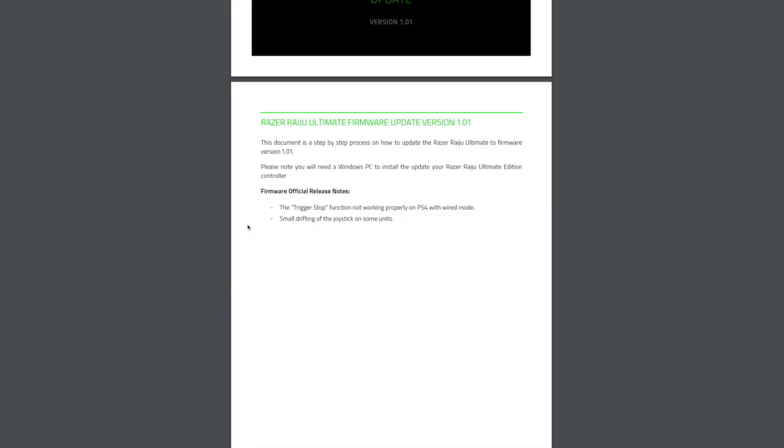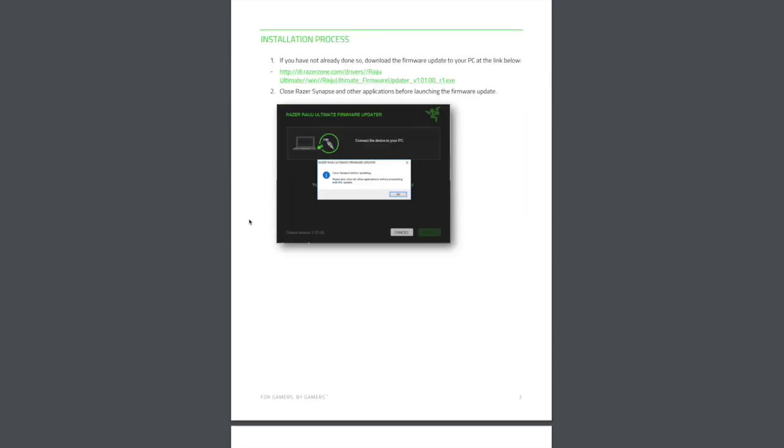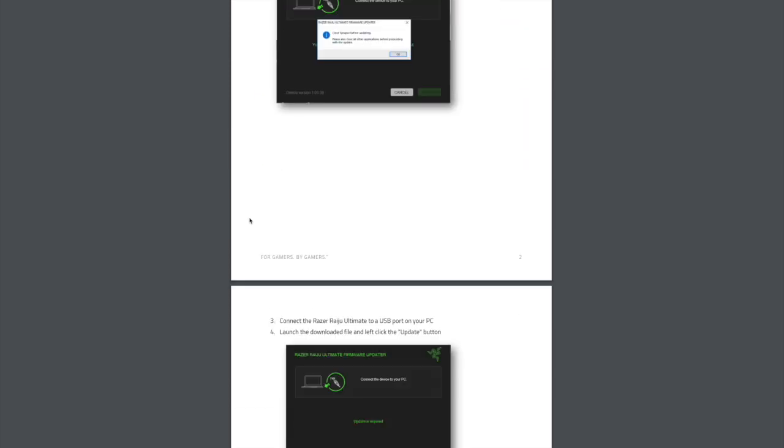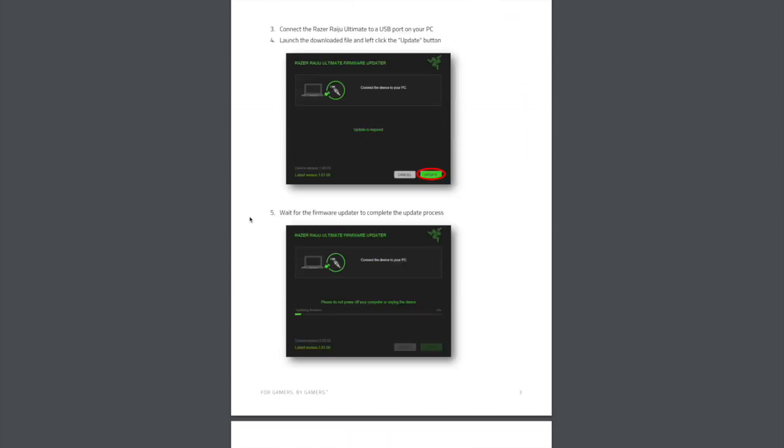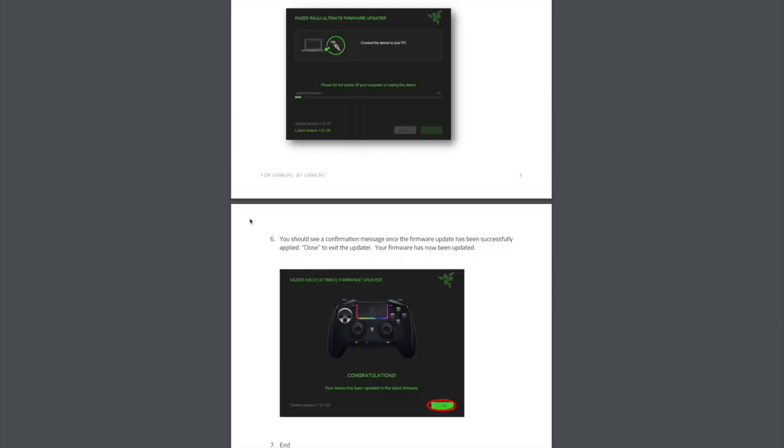Same issues, similar update, and yeah, it looks the same. So I hope these help if you are having issues with the controller with the drift on the sticks. I know it's a big thing a lot of people have been asking me about, so definitely try it out. I do want to talk a little bit more about the controller in another video, but I've been asked how to do the update.